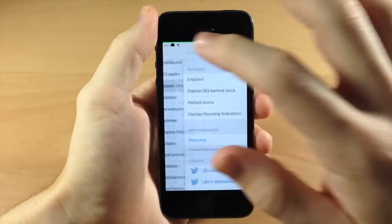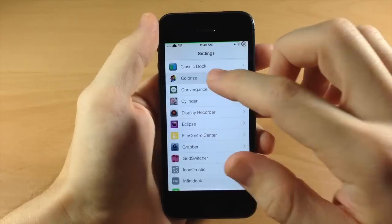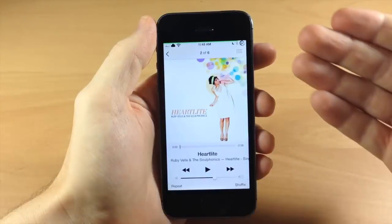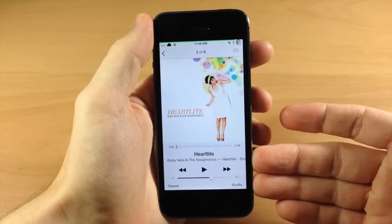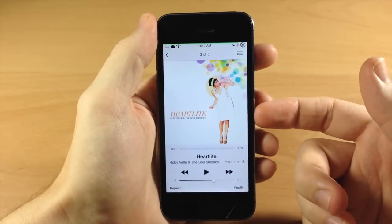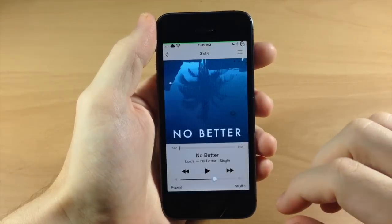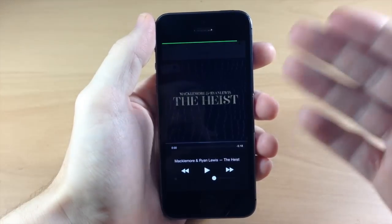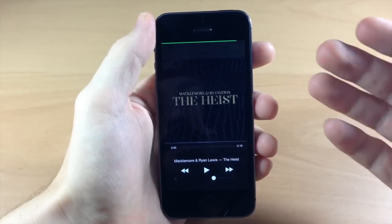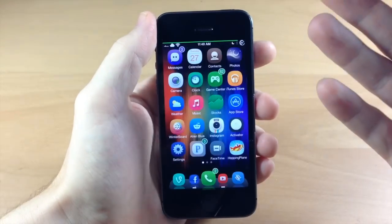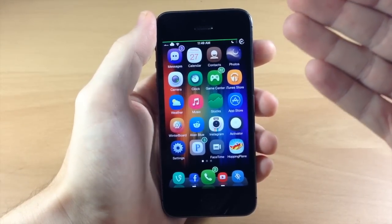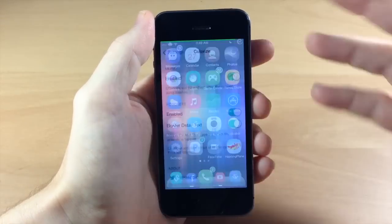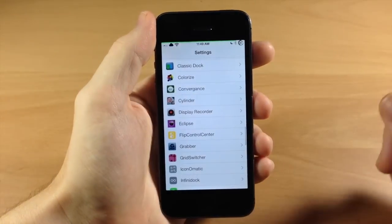Right here we have Colorize. In the music app, what this does is theme your music app according to your album art cover for that specific song — it's going to match it. You can see swiping over to 'Heist' right here it matches really well. I actually don't have a ton of music on my device — I use Pandora most of the time — so I don't use it that much, but it's still on there.